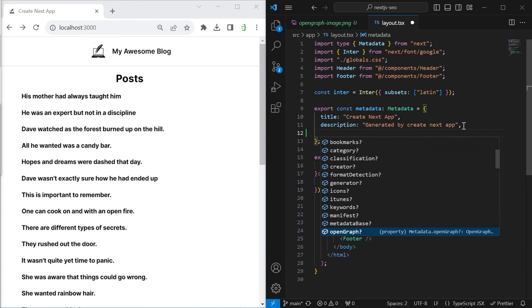Let's also change the description — this isn't shown in the browser, but is shown when you post a link on social media. Change it to something like 'Come and read my awesome articles.' A lot of other meta tags are automatically inferred; for example there's a Twitter description that defaults to our page description if we don't define one. The Open Graph image is also automatically used on Twitter, Facebook, LinkedIn, etc. I also set the twitter.card to 'summary_large_image' so the preview shows the large image format.